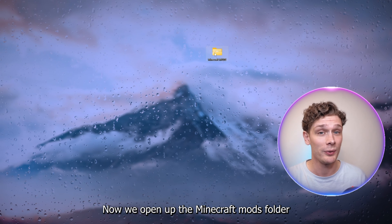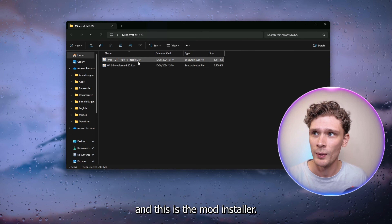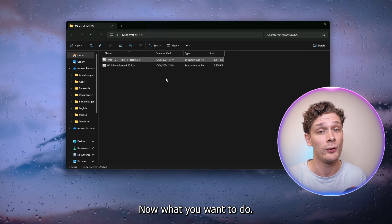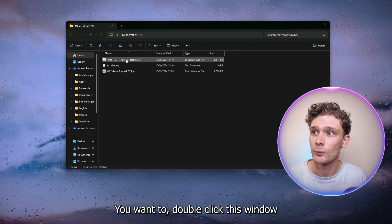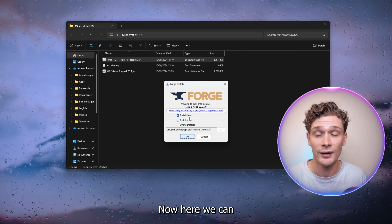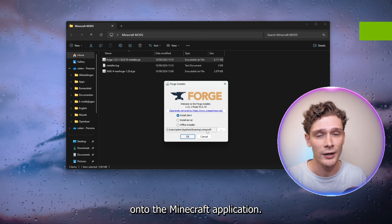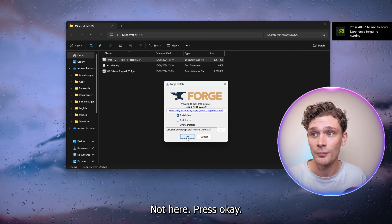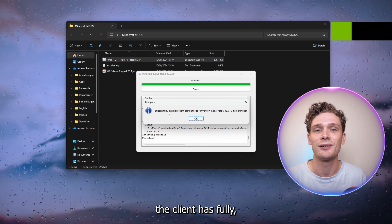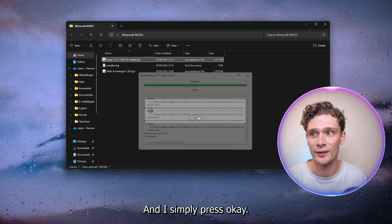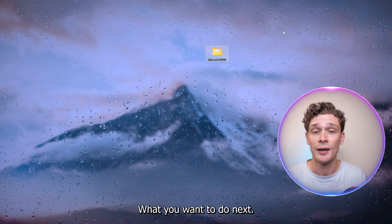Once the download is done, drag it inside the Minecraft mods folder, then close the browser. Open the Minecraft mods folder — you'll see two files: the mod and the mod installer. Double-click the installer. Here we can install the Forge client onto the Minecraft application. Press OK, and the client has successfully downloaded.